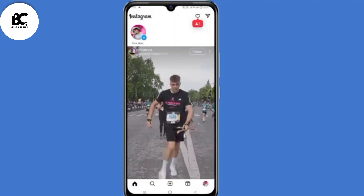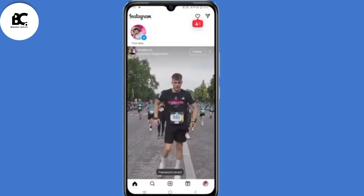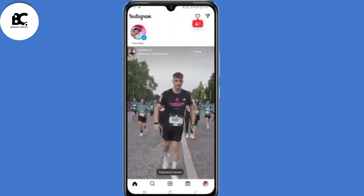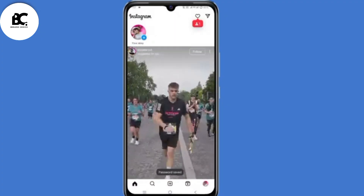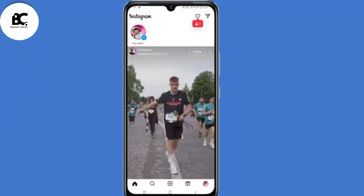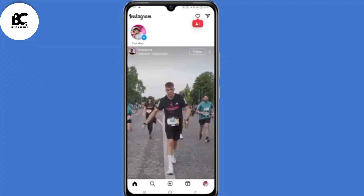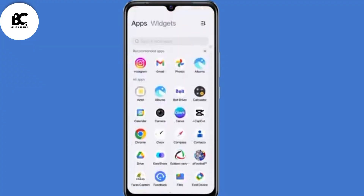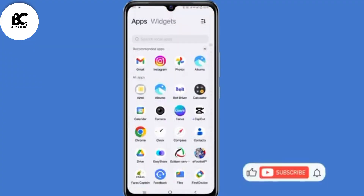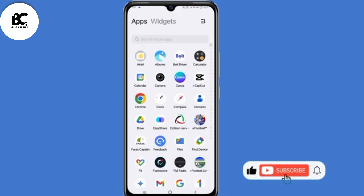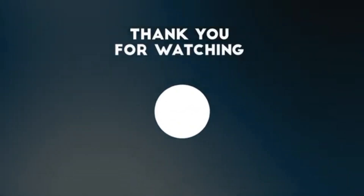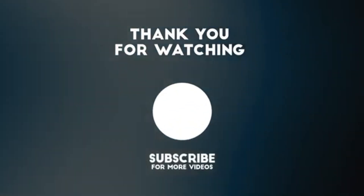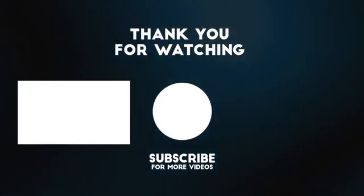By doing that, you have now changed your Instagram password without your old phone number, old email address, or password. That's it for today's video. If you find this guide useful, consider giving a thumbs up, share the video, and subscribe. Thank you so much for watching. Until next time, stay safe.